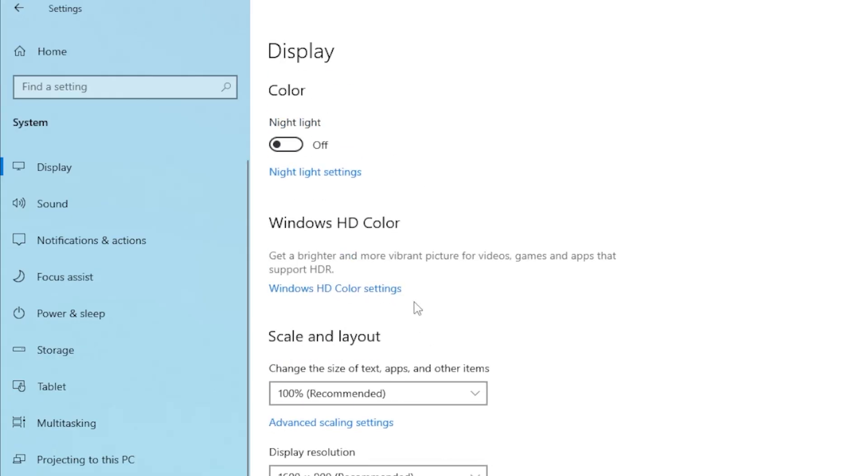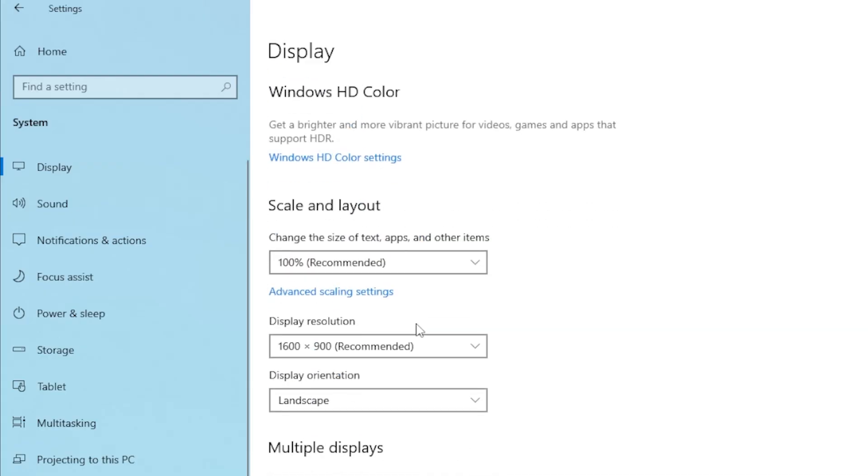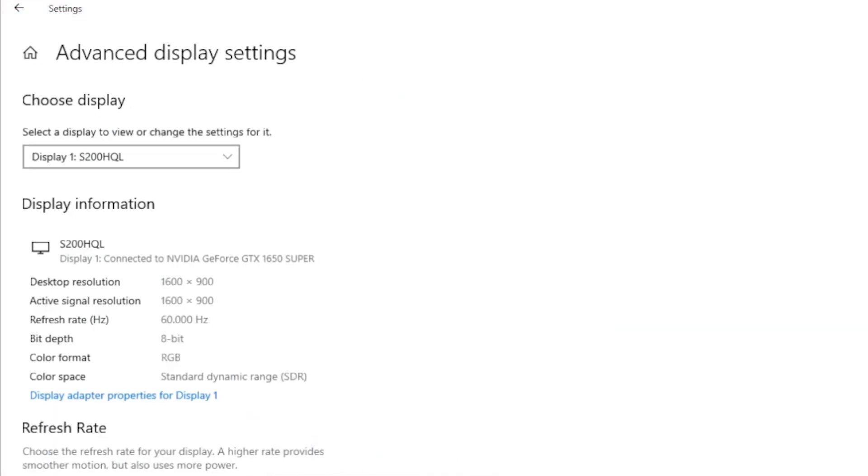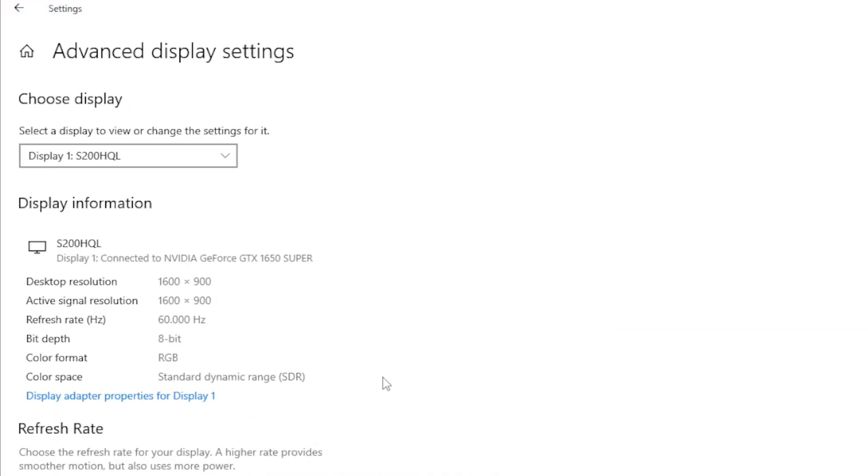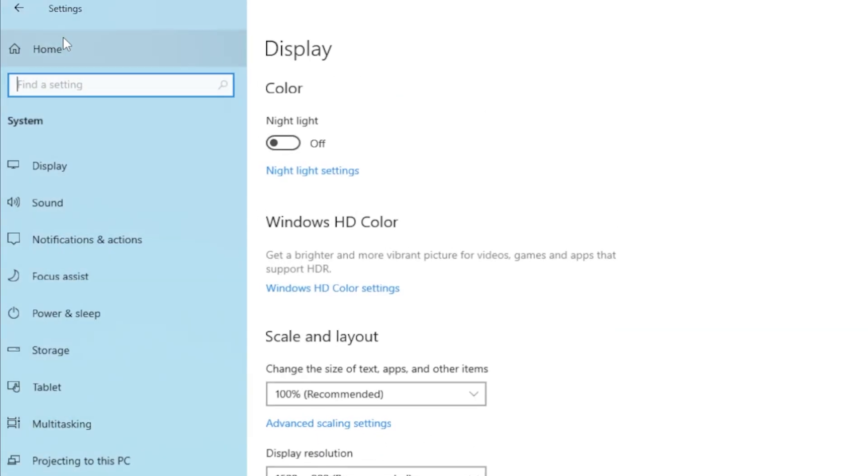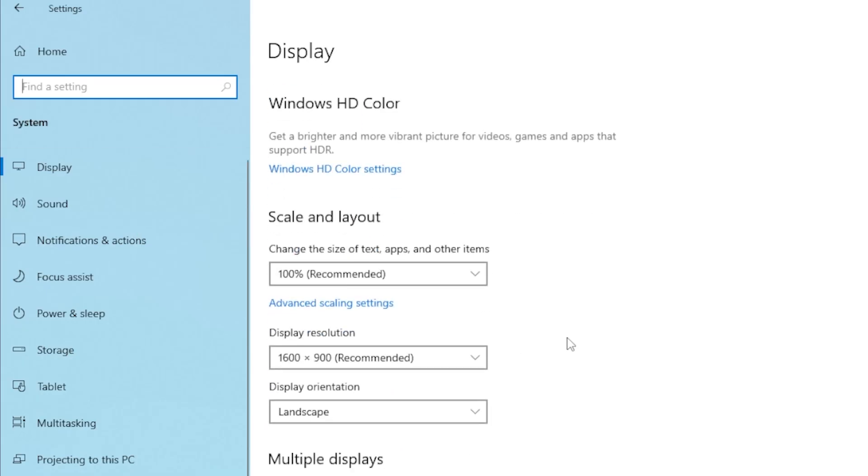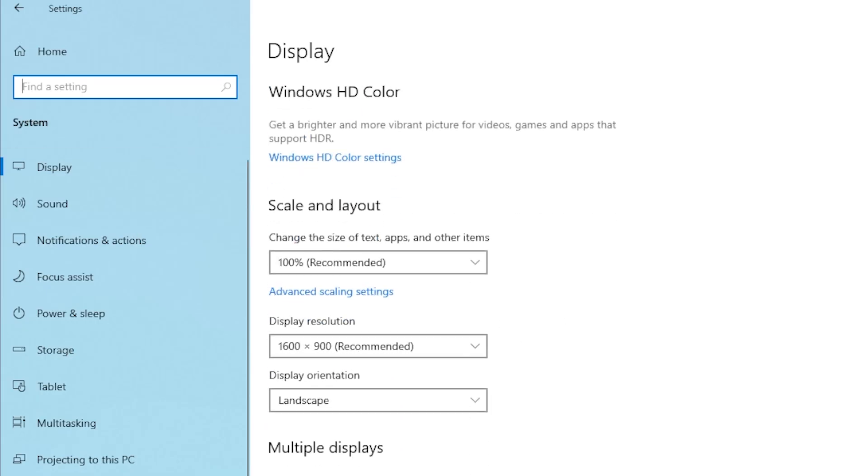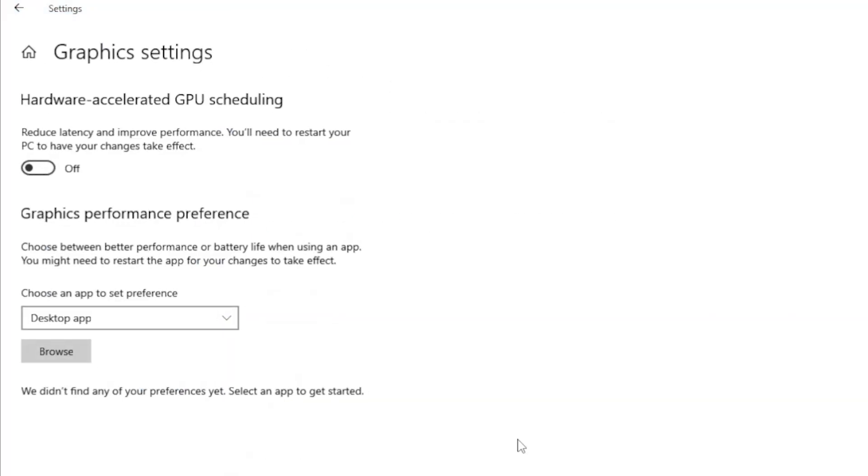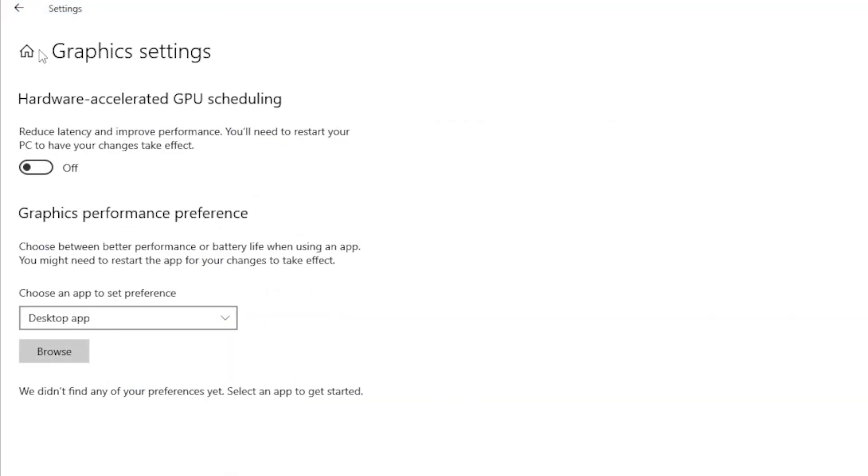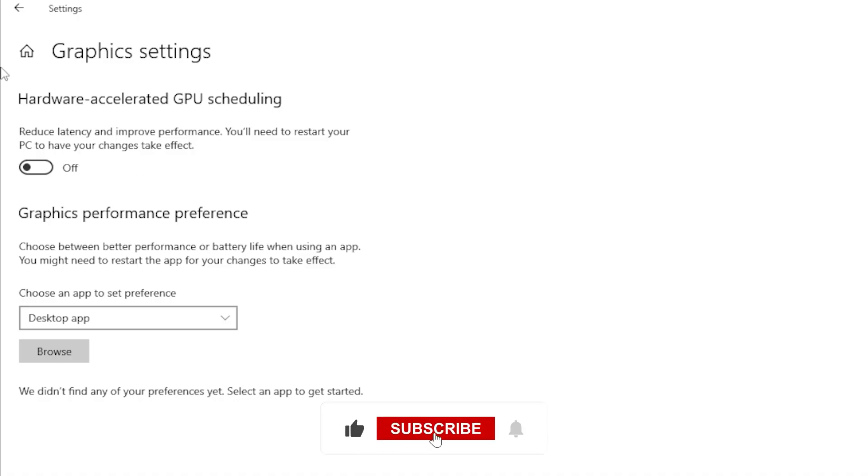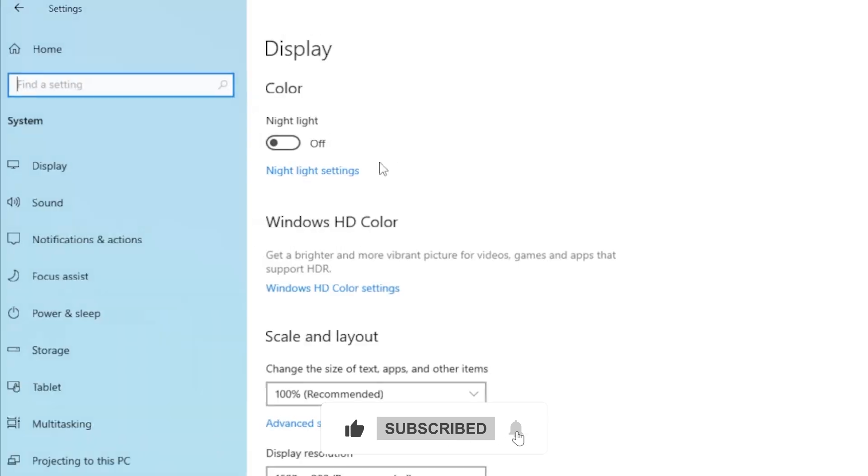And there you go. Those are all the best methods to fix high GPU usage by Client Server Runtime and Desktop Window Manager. Always start with simple stuff like driver updates and visual settings, and only move on to system scans and tweaks if needed. If one of these solutions worked for you, let me know down in the comments. Thanks for watching, and I'll see you in the next video.